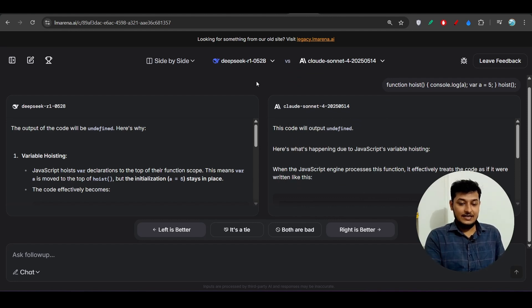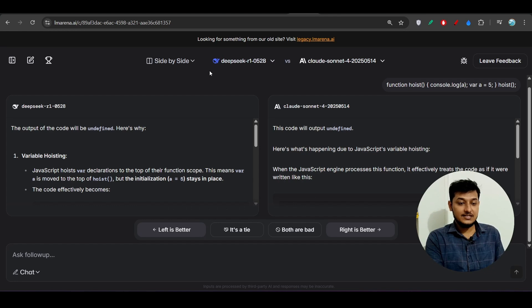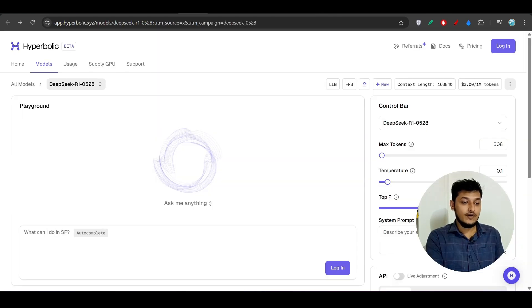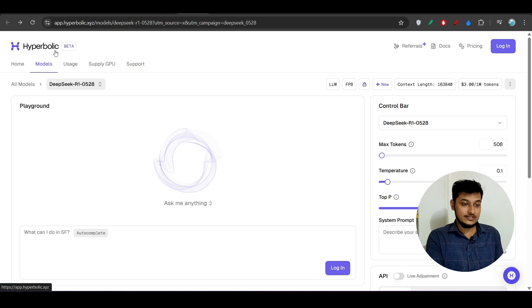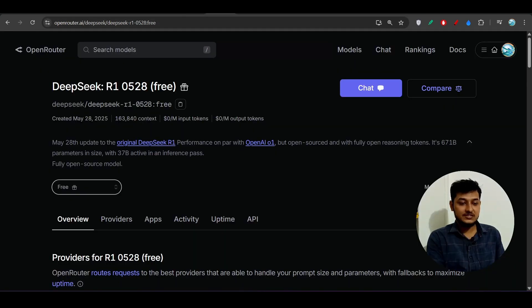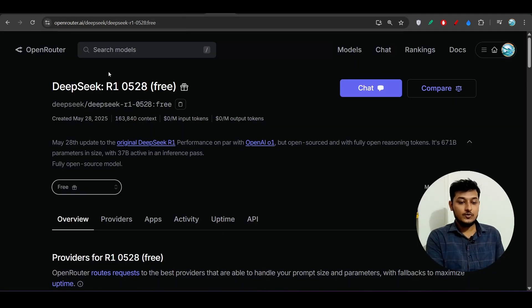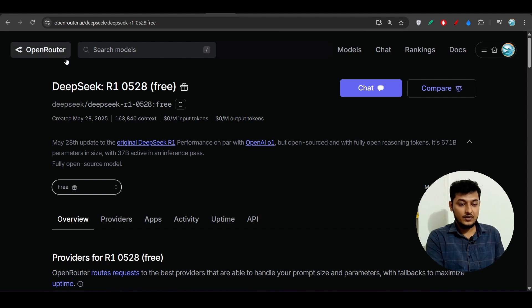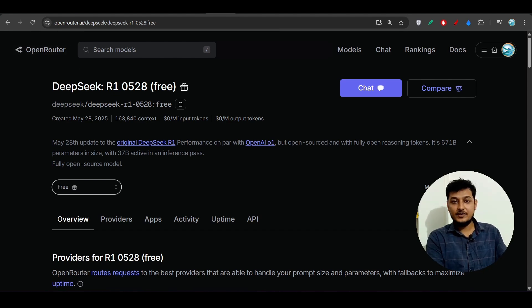Now the thing is that how to use this model. For that I will provide you two providers: one is Hyperbolic, another one is OpenRouter. For using this OpenRouter I have given one link in the description.